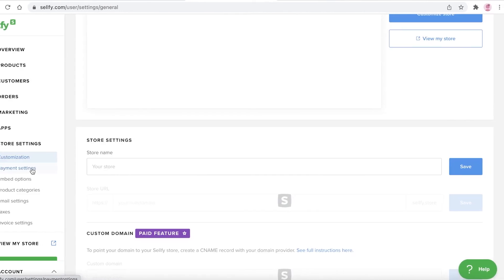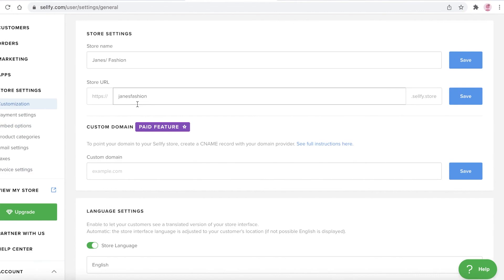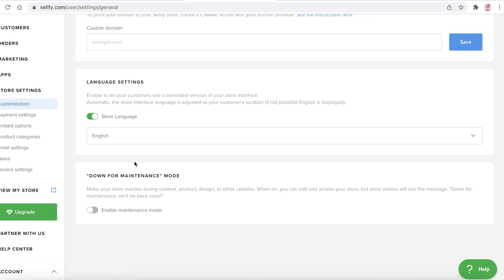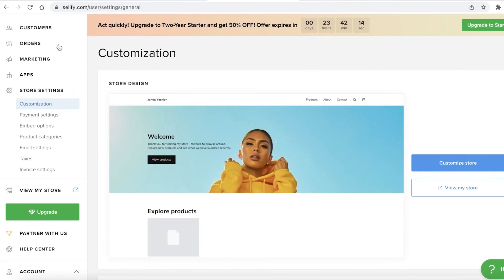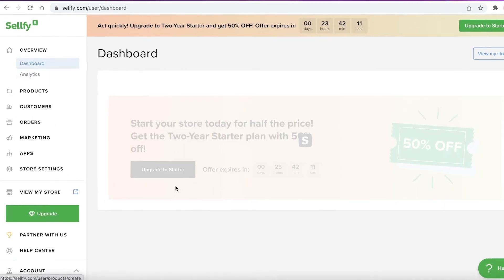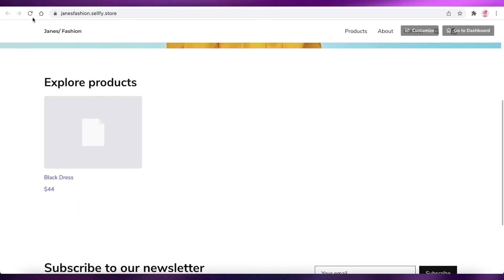In Store Settings you'll find options for a custom domain or your basic store URL, language settings, and a maintenance mode. If you're customizing your website or adding new products, you can enter maintenance mode anytime so visitors see a 'down for maintenance' message. That's how easy it is to create your e-commerce store using Sellfy.